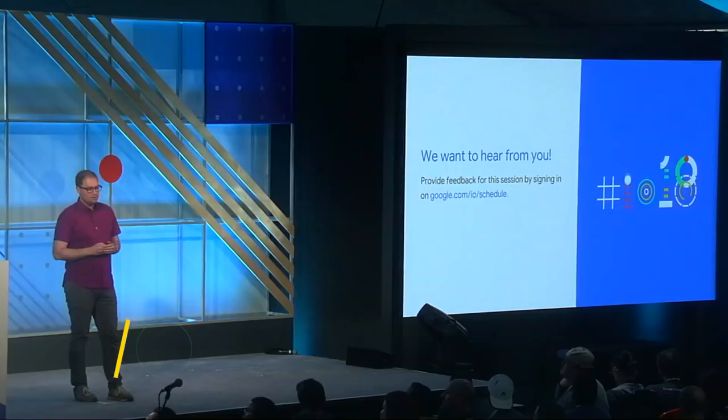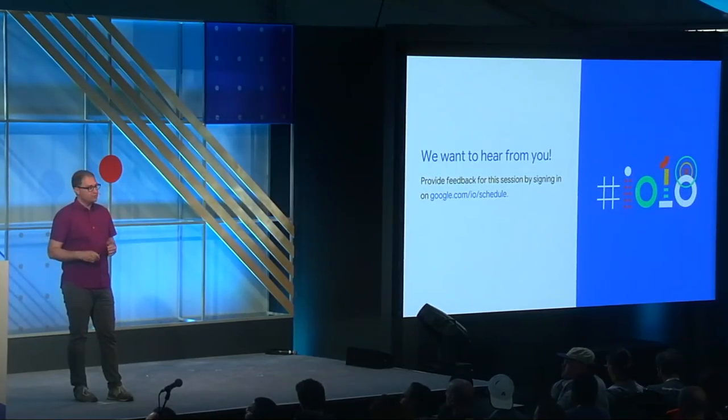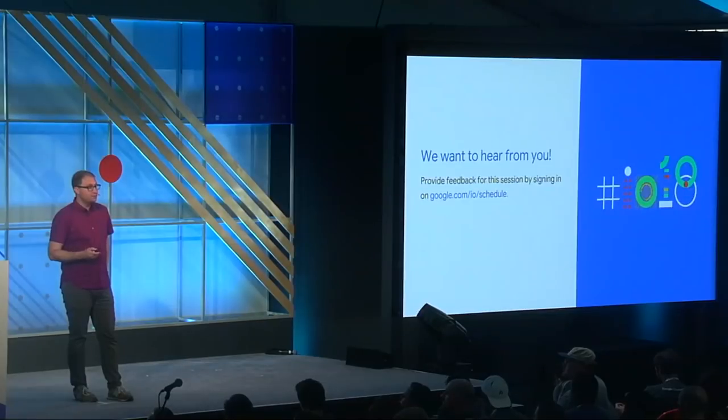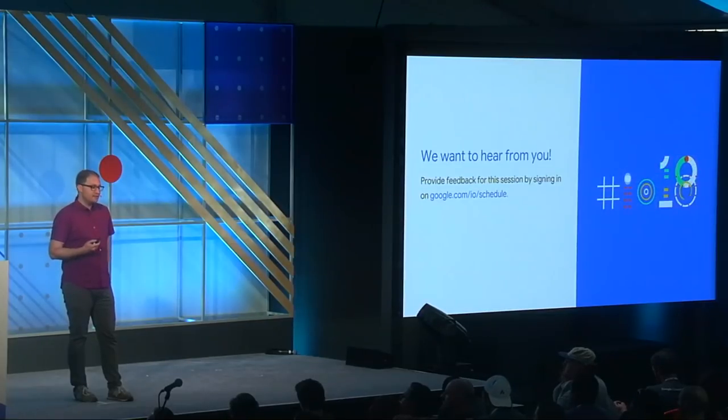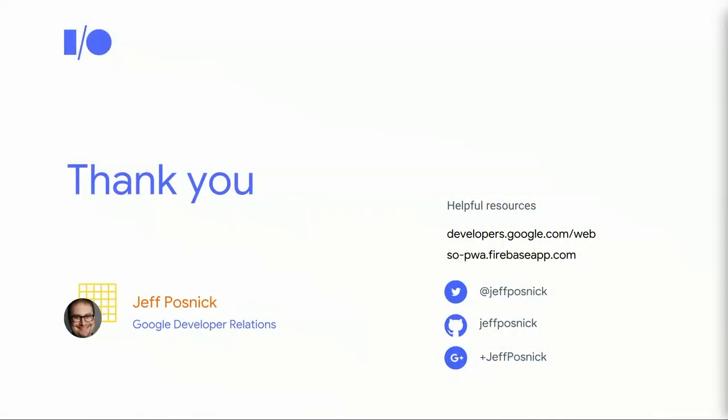That about wraps it up for me. If you're interested in your feedback on this presentation, please go to our website, or use the Android or iOS apps to let us know what you think. And if you want to learn more about the topics covered, these links will help. Thanks to everybody for watching.